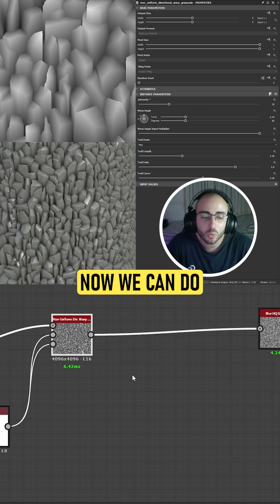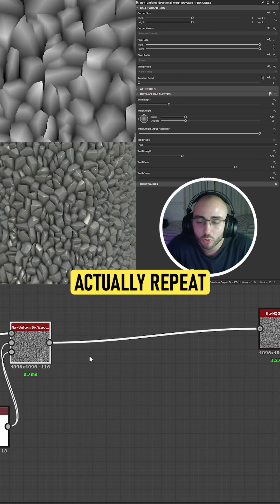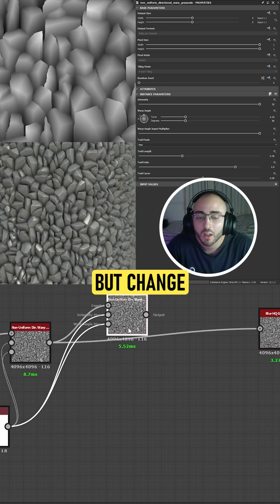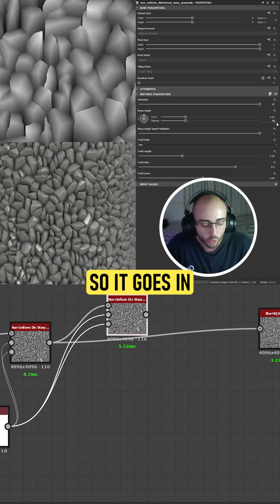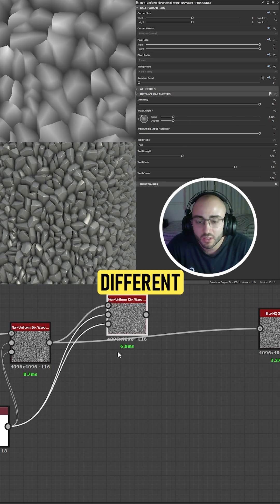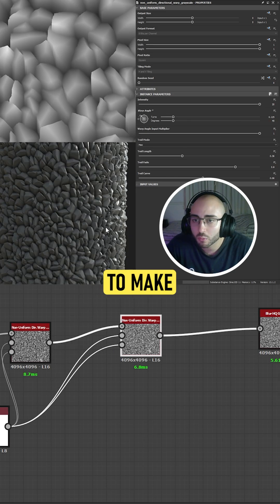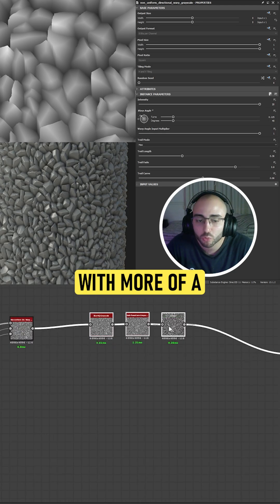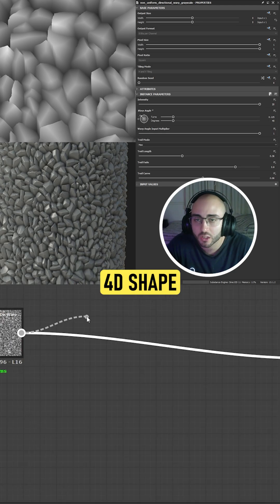We can do this in several ways. We can actually repeat the step one more time but change the direction so it goes in a different direction, taking the last one to make more variation of our rocks with more of a 3D to 4D shape.